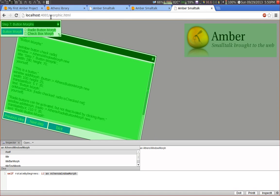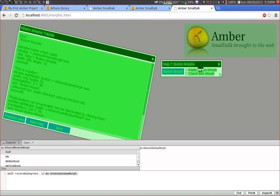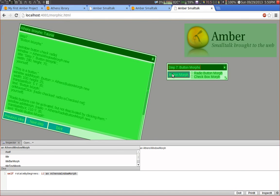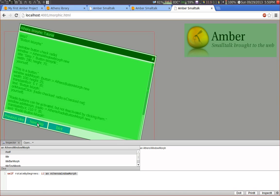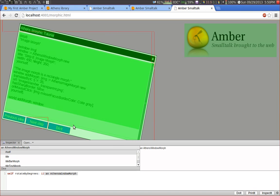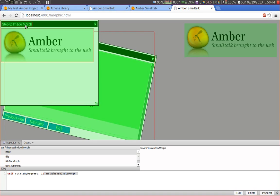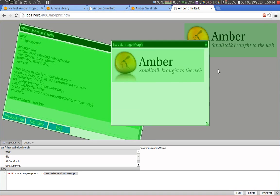Here we have button morphs. We have the ordinary button. We have a radio button and a checkbox.